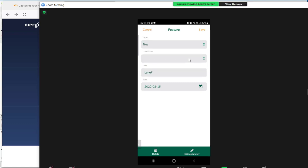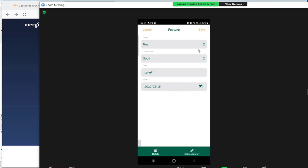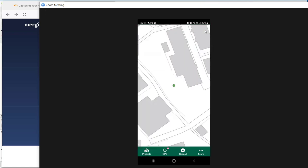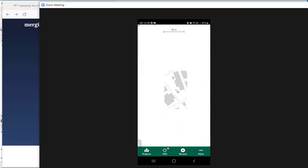I am going to choose the condition and say the condition is good. My user is already put in. My user name, my Mergin user name is Linaif, and the date today when I am capturing the data. If I am going to finish this record, here I am going to press save. Now you can see I got a green dot for a tree.